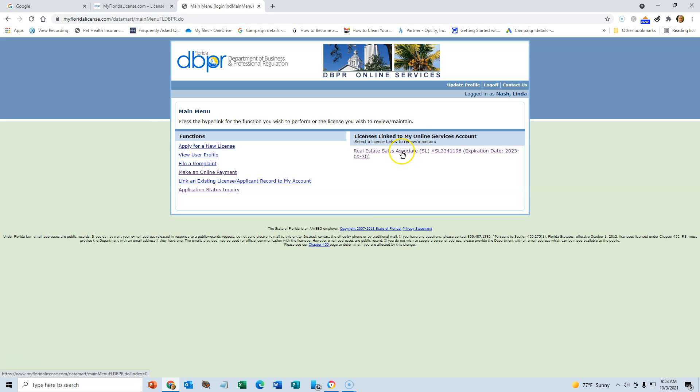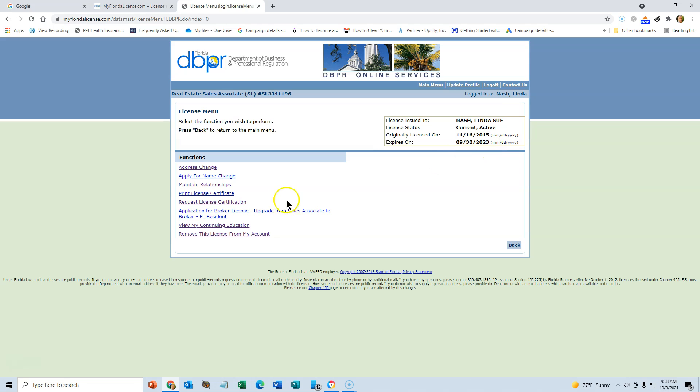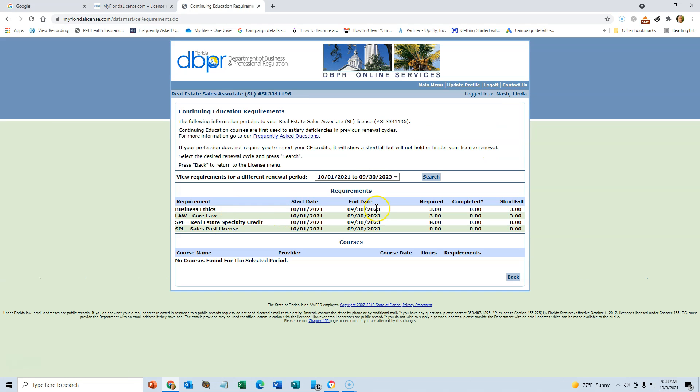So you click on that there, and then you can see down here my continuing education. You'll also see when your license expires. So here is your educational requirements.